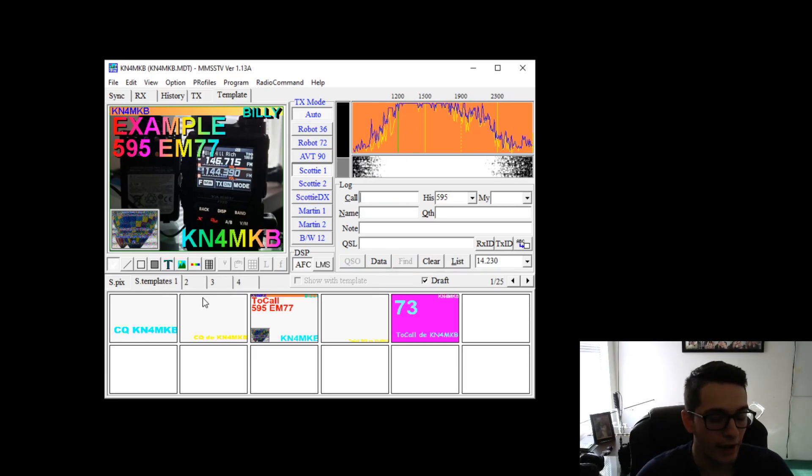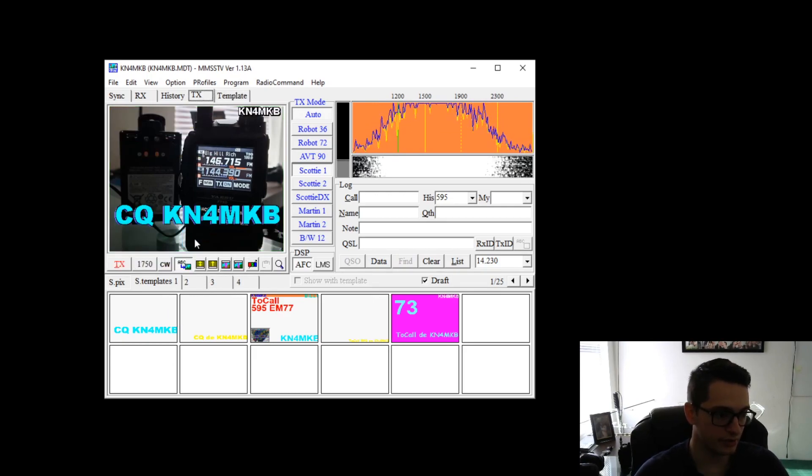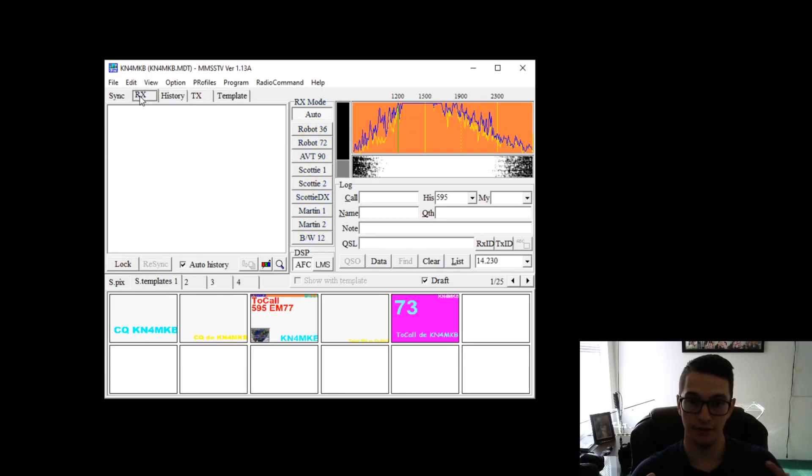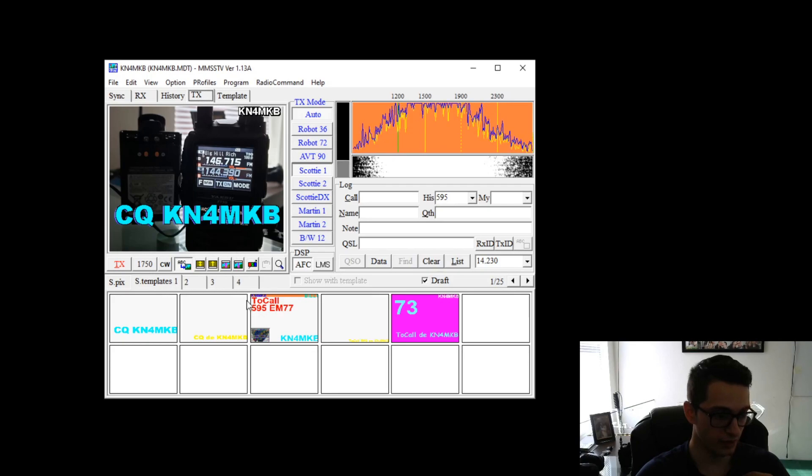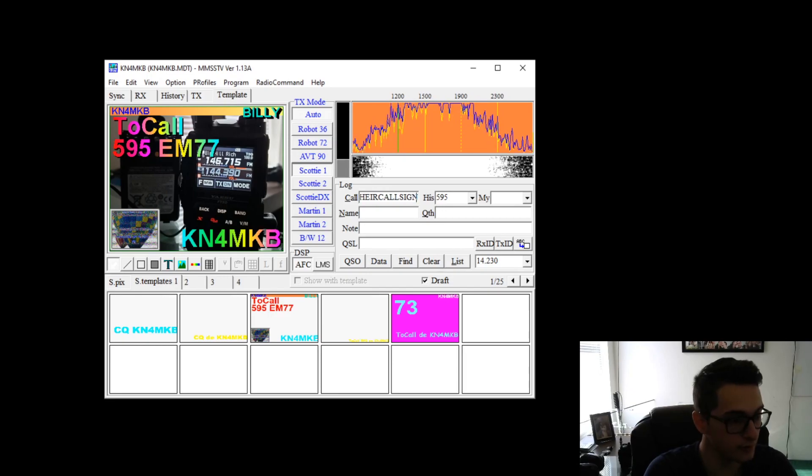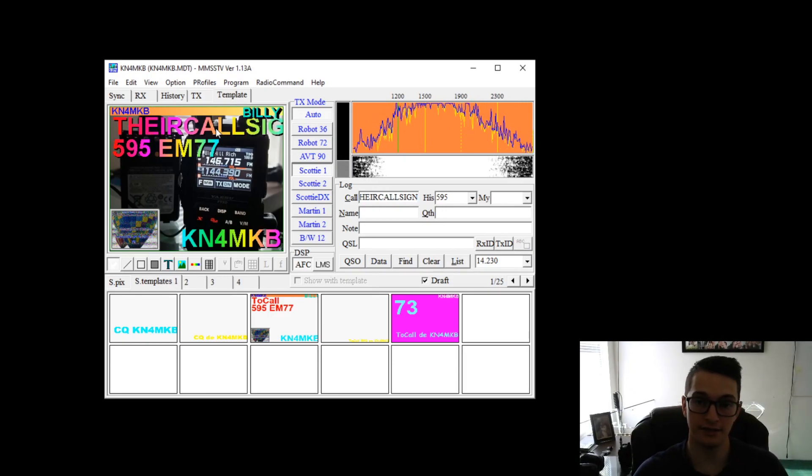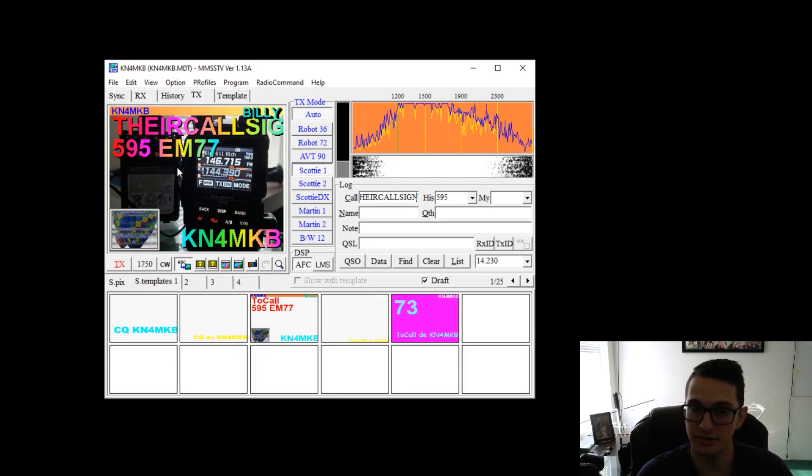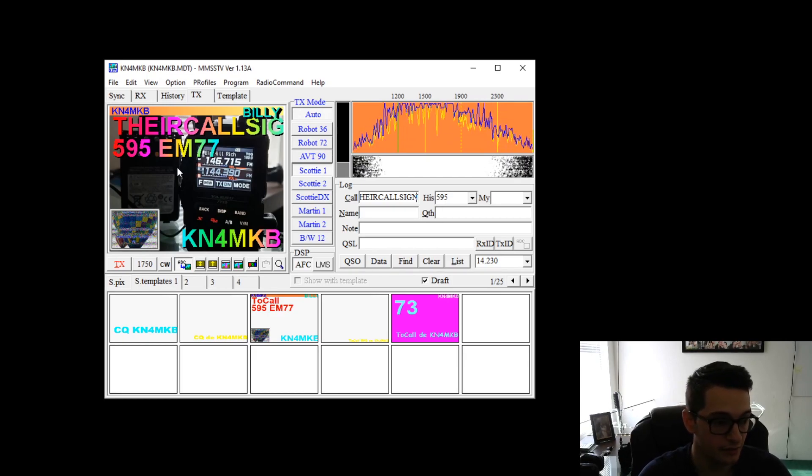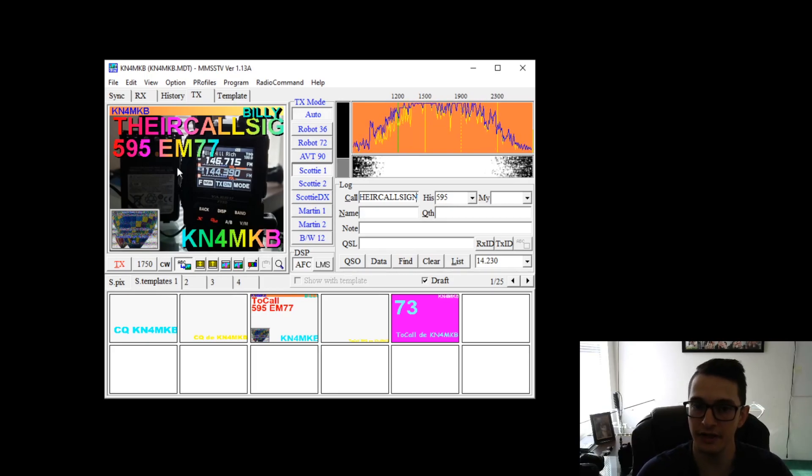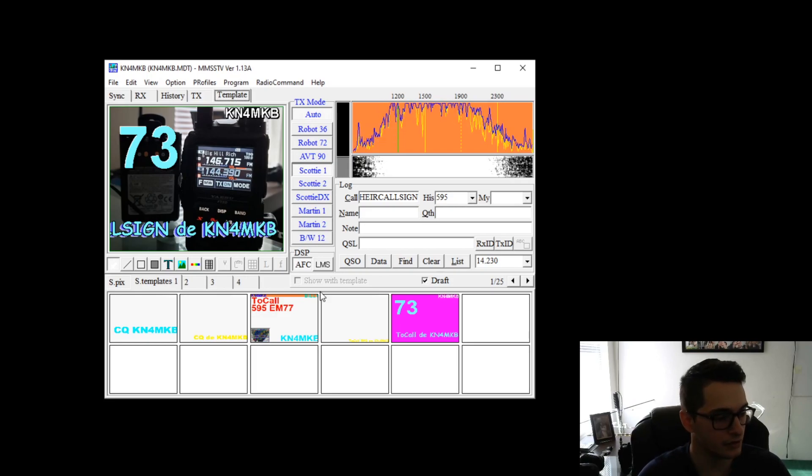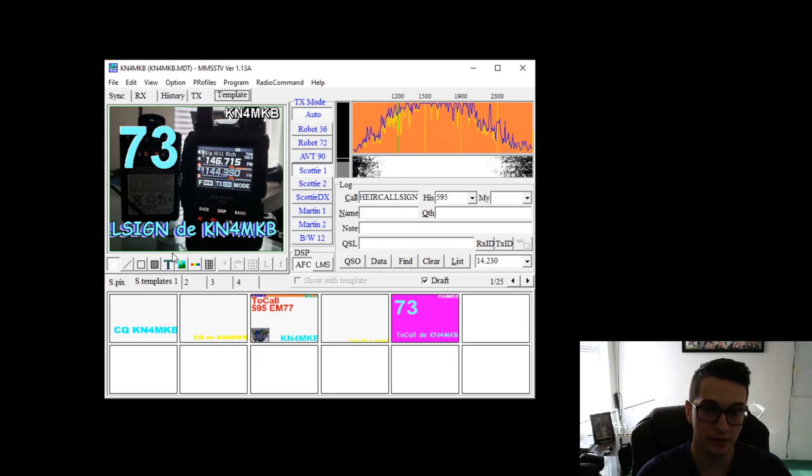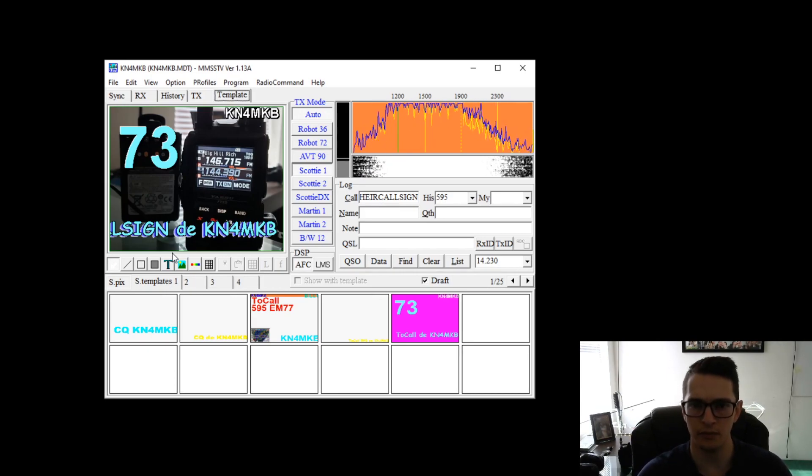So how this is going to go is I'm going to load my CQ template. I'm going to transmit it over the air. Then I'm going to wait patiently. If I can get a receive image then at that point then I'll get their call sign. I'll type in their call sign here. And if I would like I can select a new image and then I'll transmit that image to say hey this is your signal report. I'm at grid echo mary 77. My name's Billy. I'm pretty much saying yes I heard you. They'll send something like that back and then I can load up my 73 template and transmit that over the air depending on who called first. And then I can log in my logging program and that's an SSTV contact.